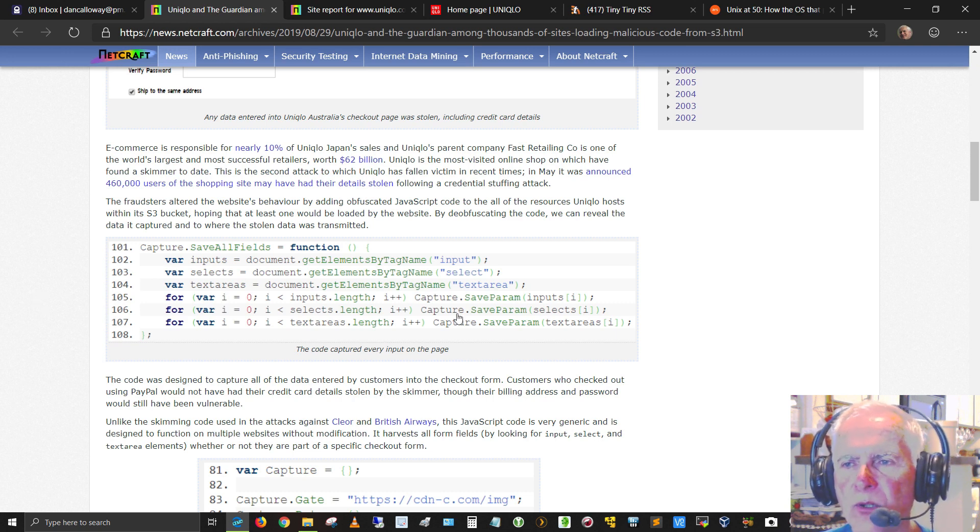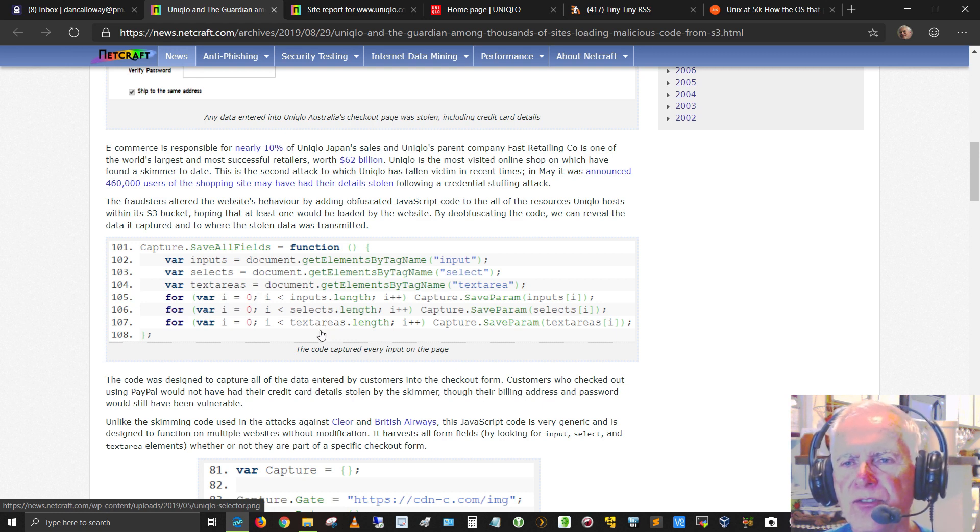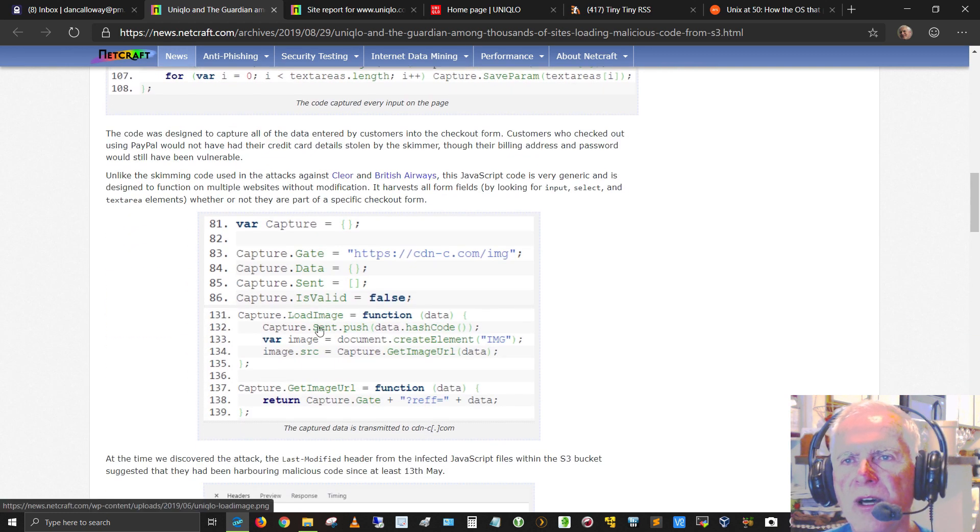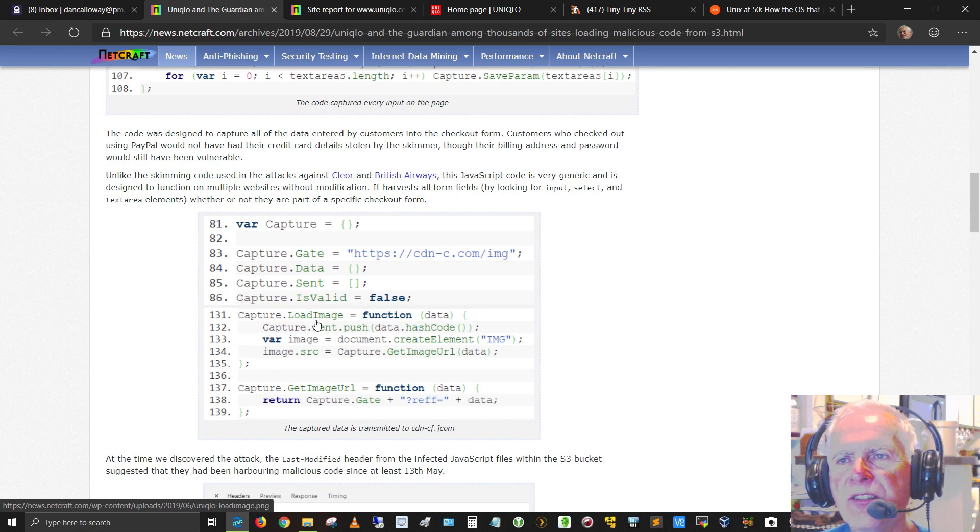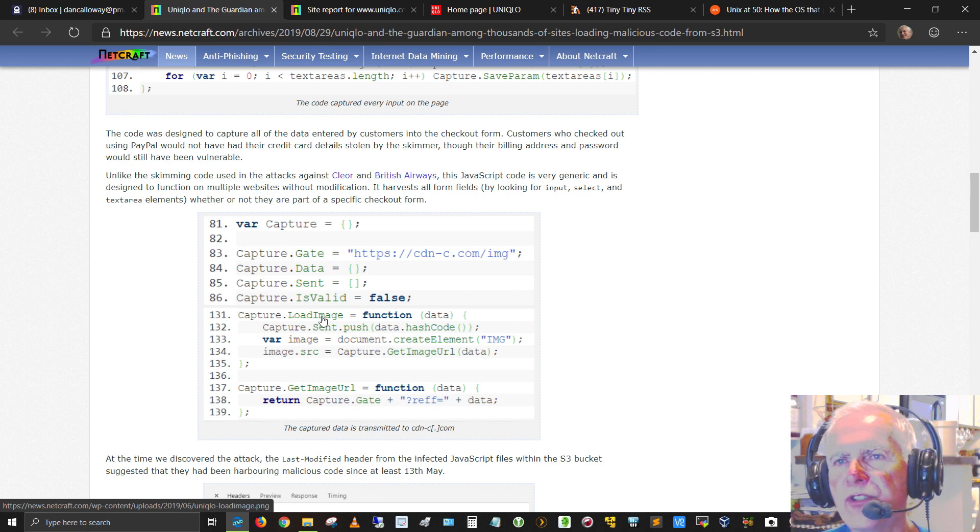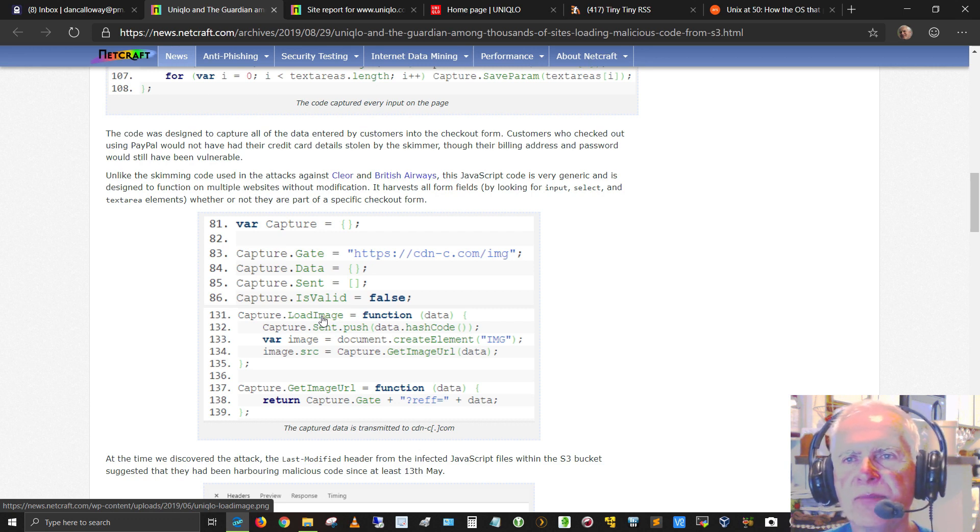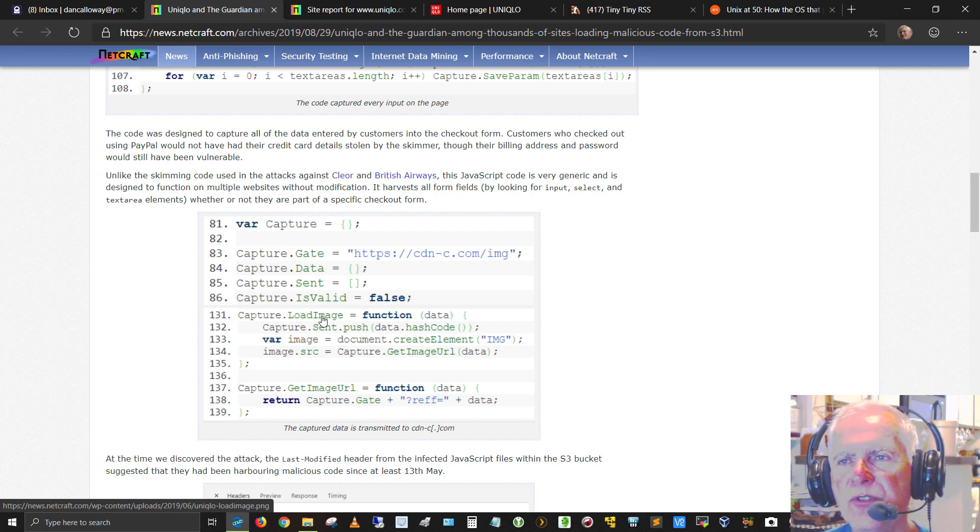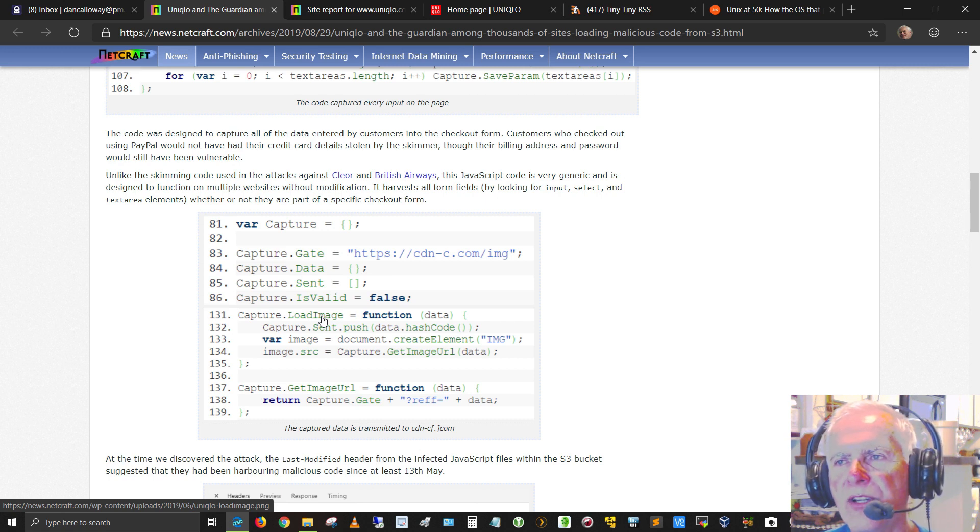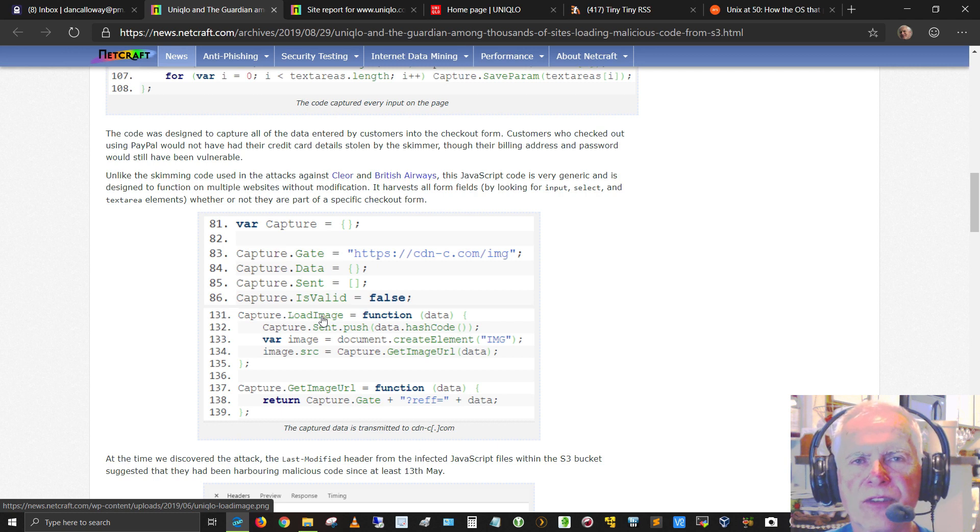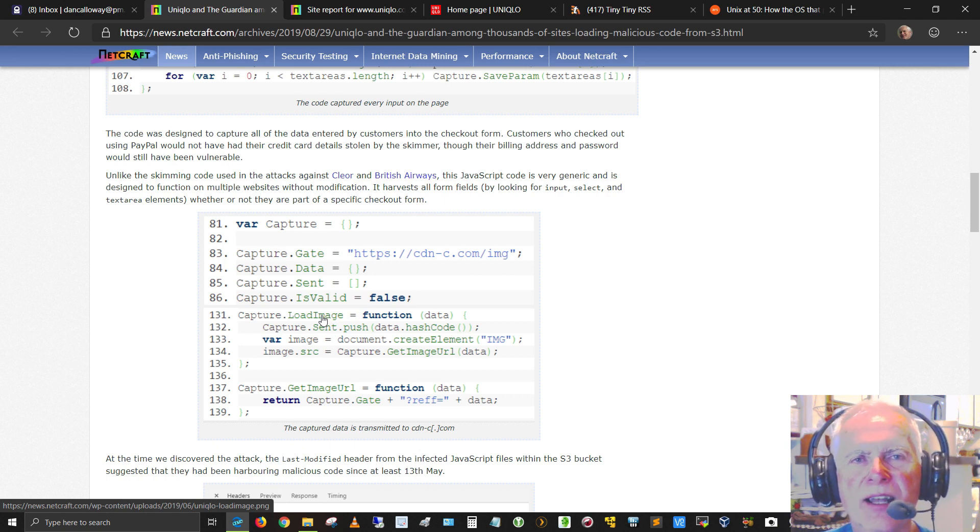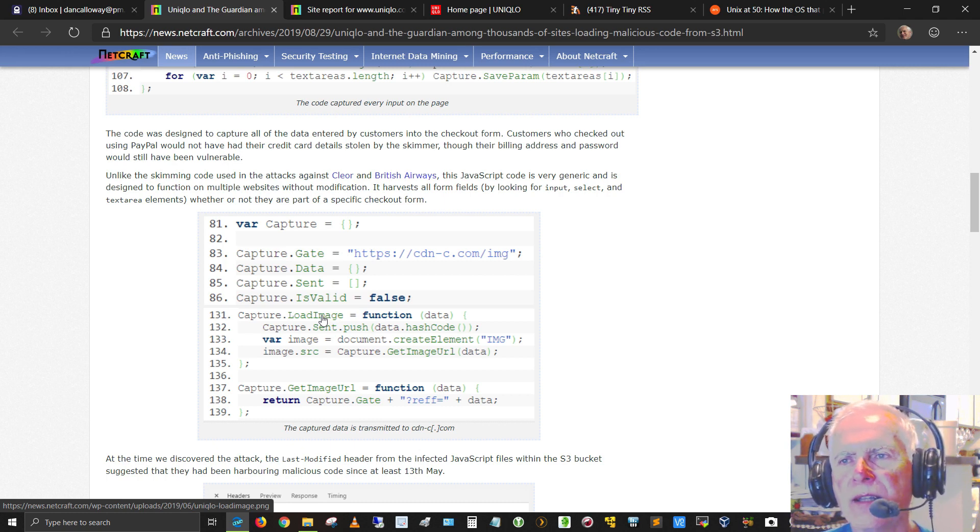So this is what the code looks like. This is code captured for every input of the page. The code was designed to capture all of the data entered by a customer into the checkout form. Customers who checked out using PayPal would not have had their credit card details stolen by the skimmer, though their billing address and password would still have been vulnerable. Unlike the skimming code used in the attacks against Clioar and British Airways, this JavaScript code is very generic and is designed to function on multiple websites without modification. It harvests all form fields by looking for input, select, and text area elements within the JavaScript, whether or not they are part of a specific checkout form.